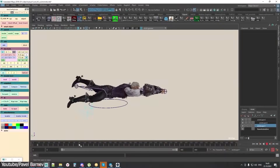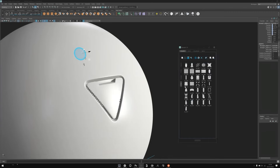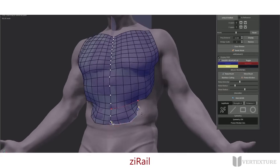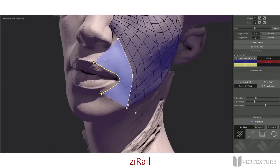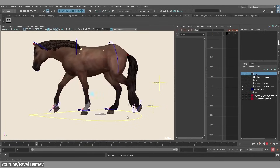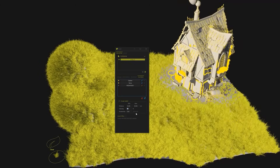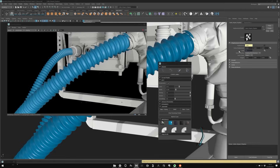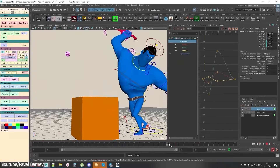Before we continue, if you are a Maya user, you can actually take advantage of many great plugins you probably haven't heard of. For example, ZRail from Vertexture, which helps to create patch polygons along your strokes directly on the mesh to make retopology really easy and fast. You can also check animation plugins developed by Pavel, and if you want to be more efficient in modeling and texturing, check the plugins of Wizix, especially for hard surface modeling. All links are in the description.